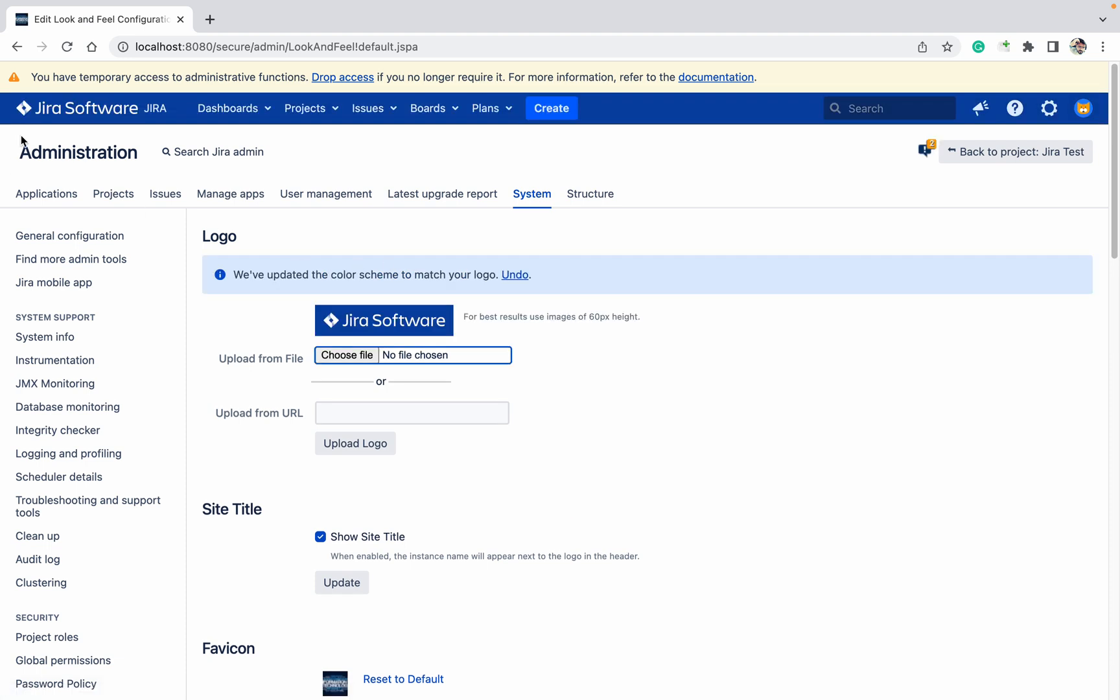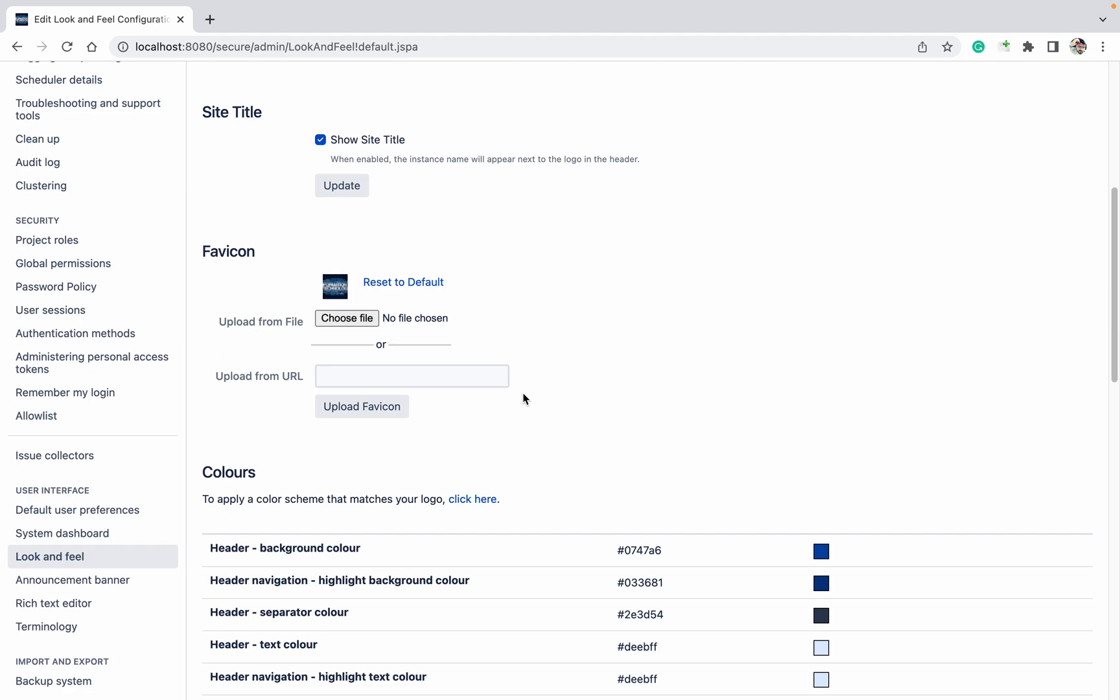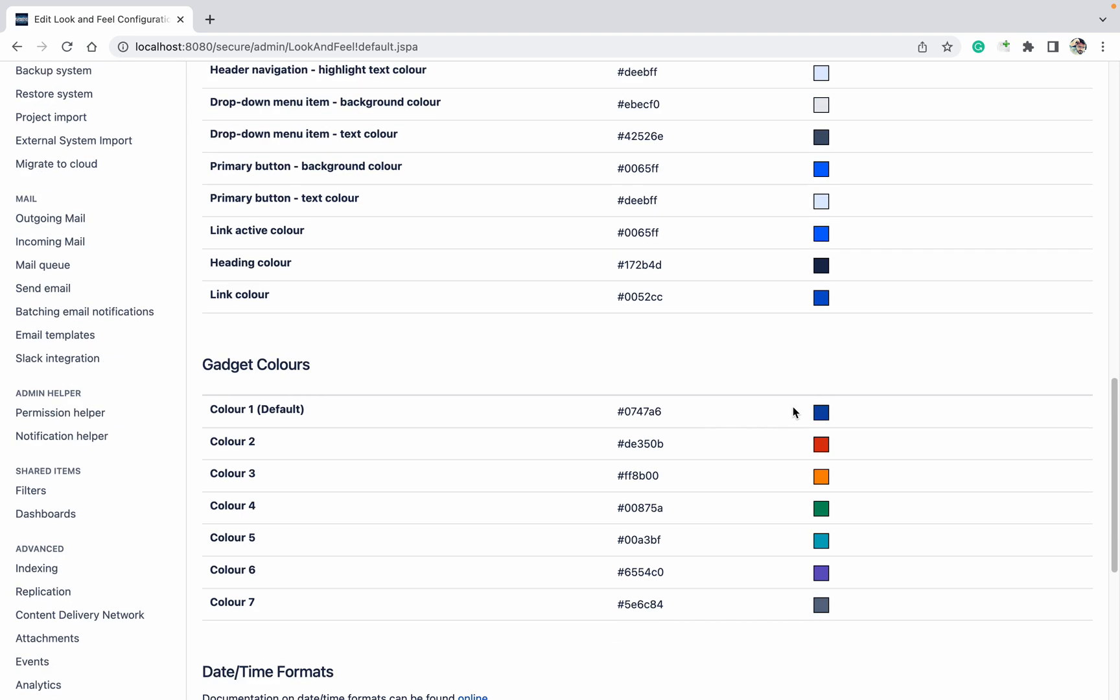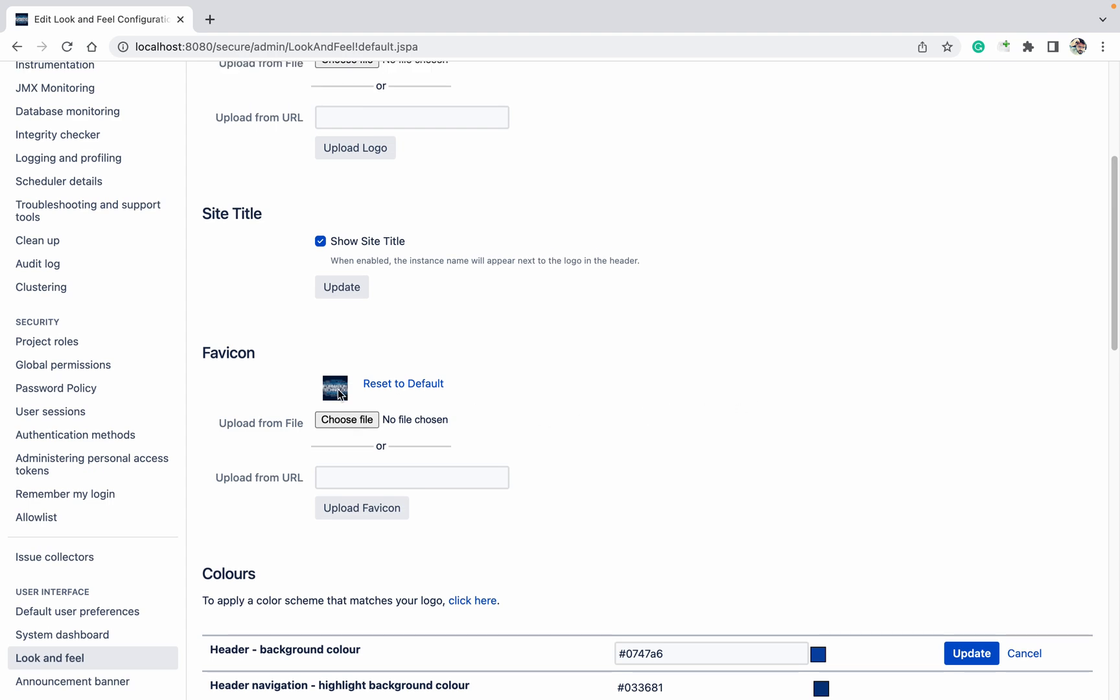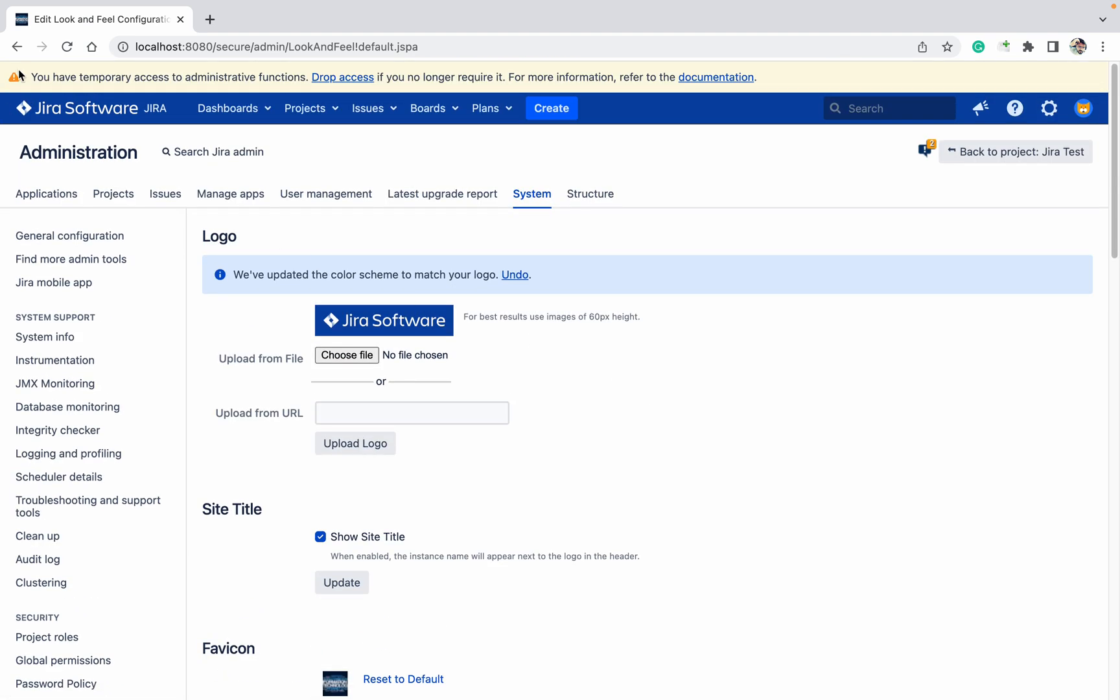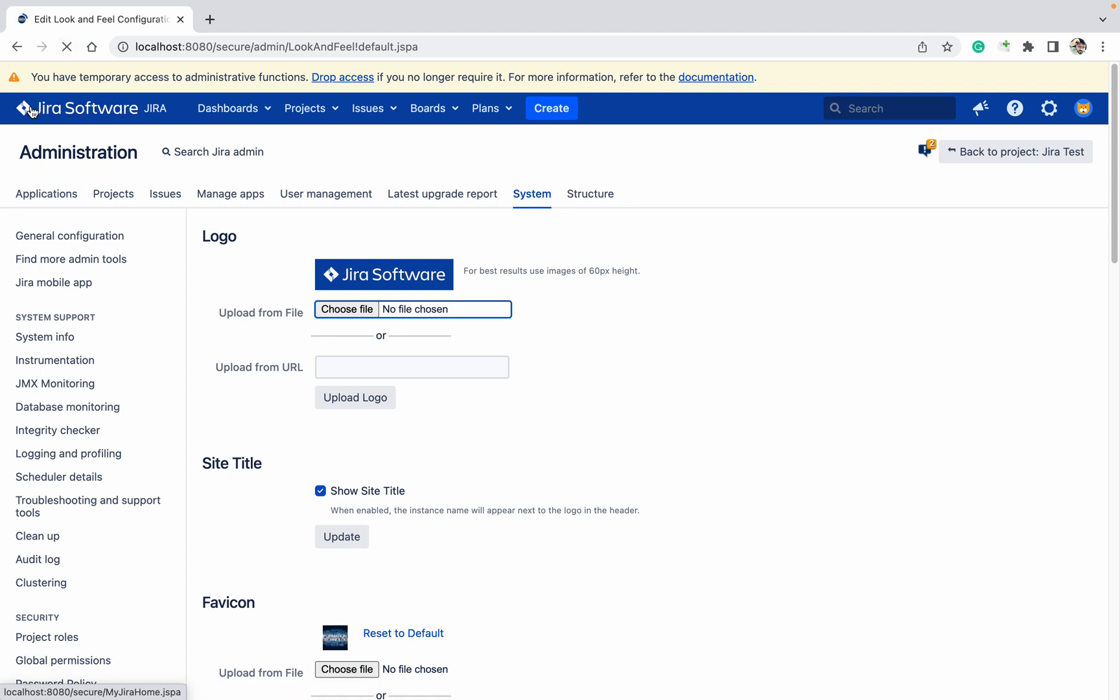We have matched the color scheme to match your logo, so it's changed the color scheme also. Let me change only colors. So like this you can make changes. Reset to default, just go up, refresh the page.